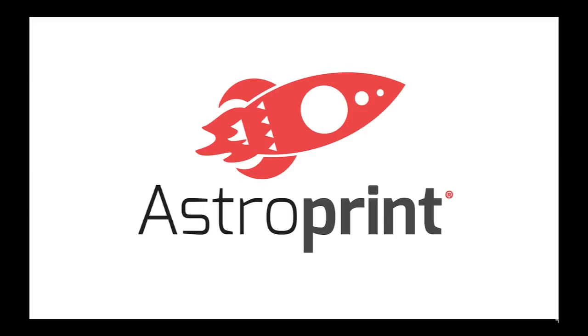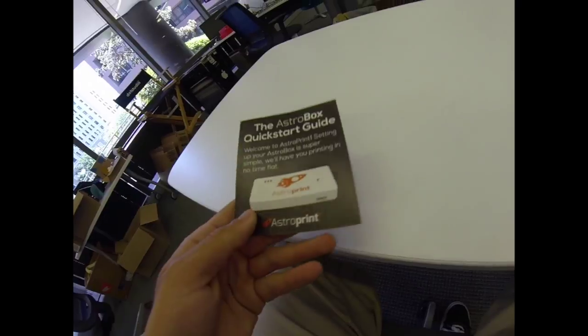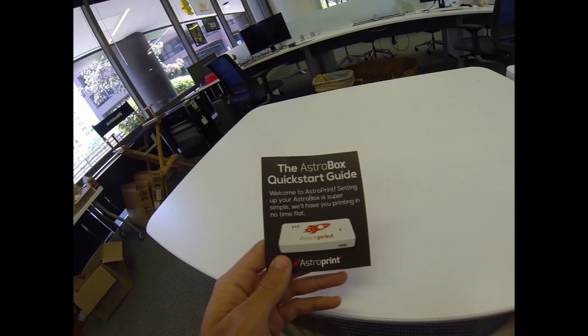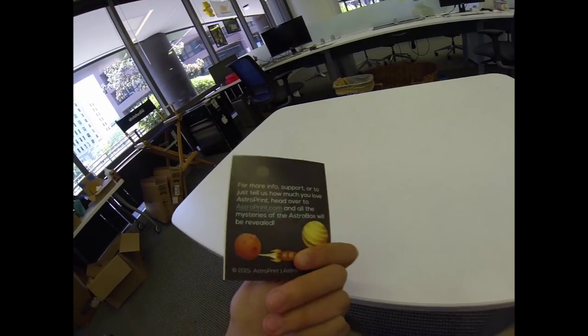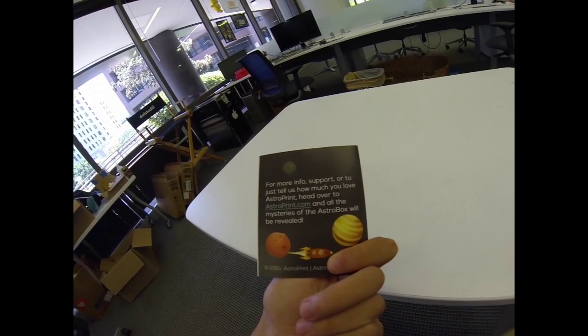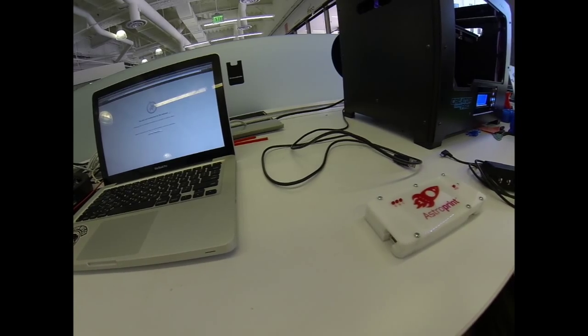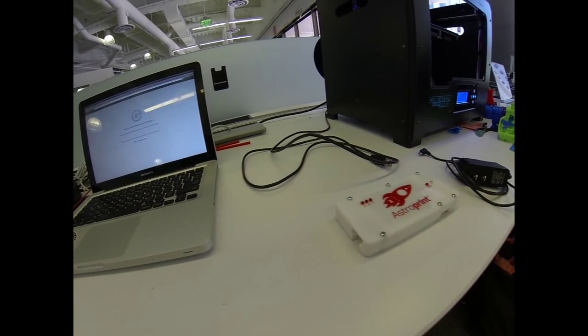Hey guys, welcome to AstroPrint here. We're doing a how-to tutorial on how to set up your AstroBox. This can all be found in the Quick Start Guide.